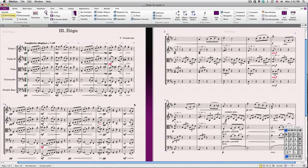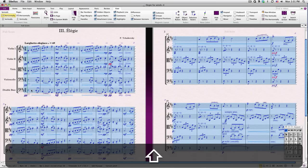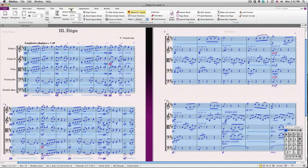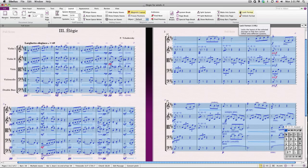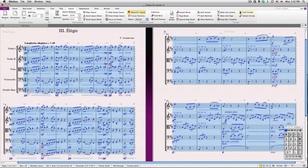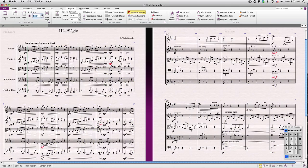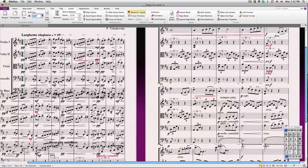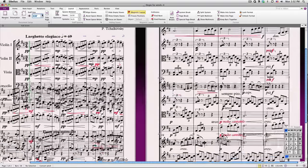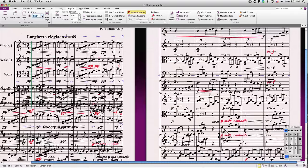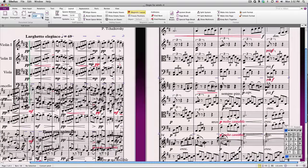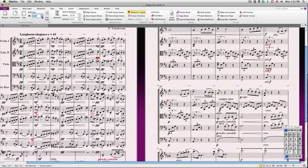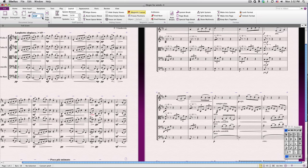Once you're happy with your layout, you may wish to lock it to prevent Sibelius from making further unintended changes to it. To do that, select the music you wish to lock, go to the Layout tab if it already isn't selected, and choose Lock Format. Even if you add music or change the staff size of your score, Sibelius will stubbornly grant your wish and keep the layout locked. Of course, if you change your mind, you can always unlock the format for any selection of music.